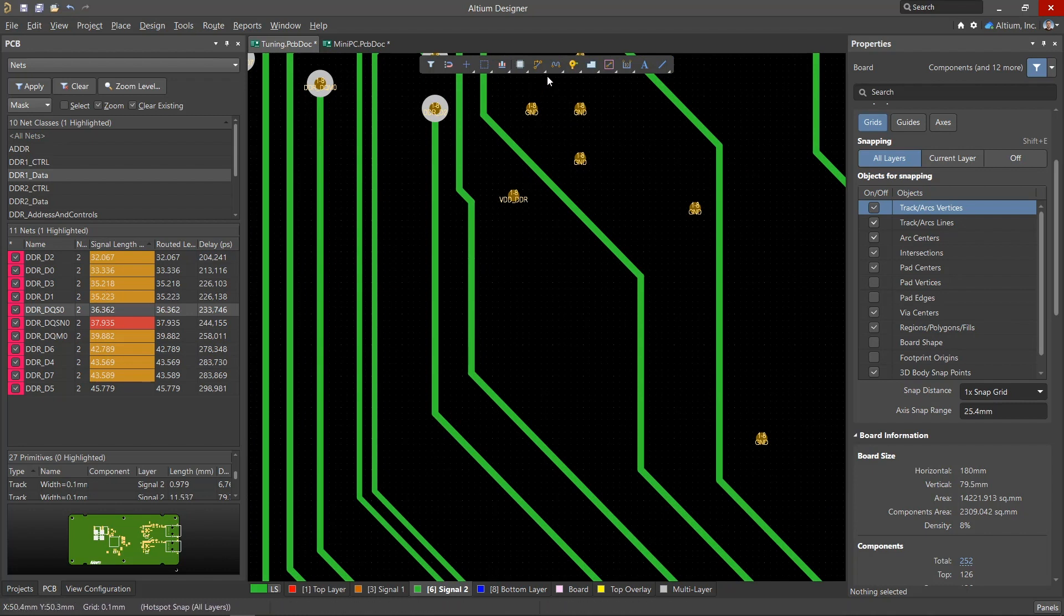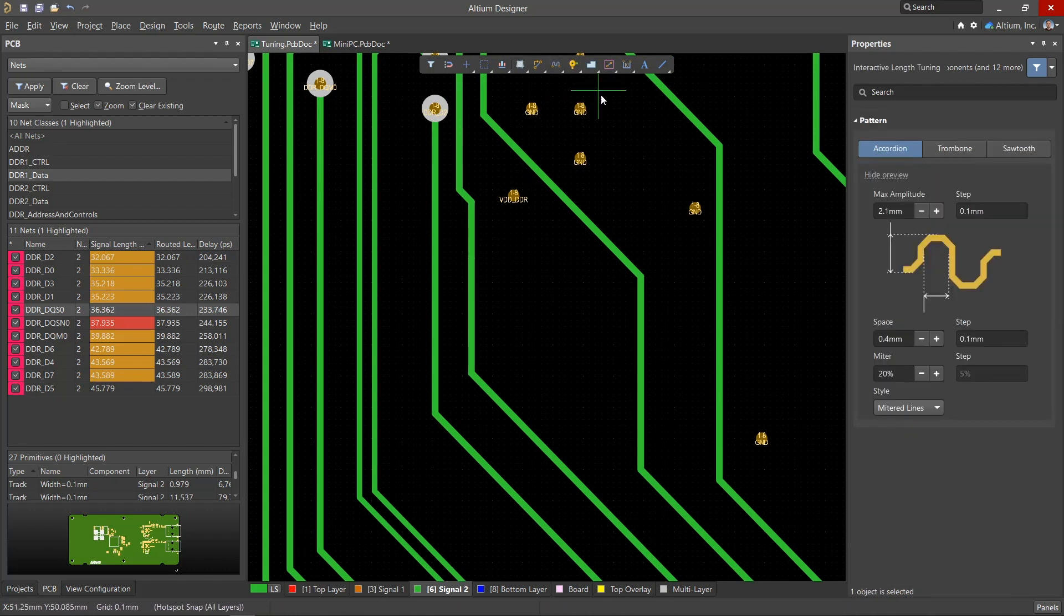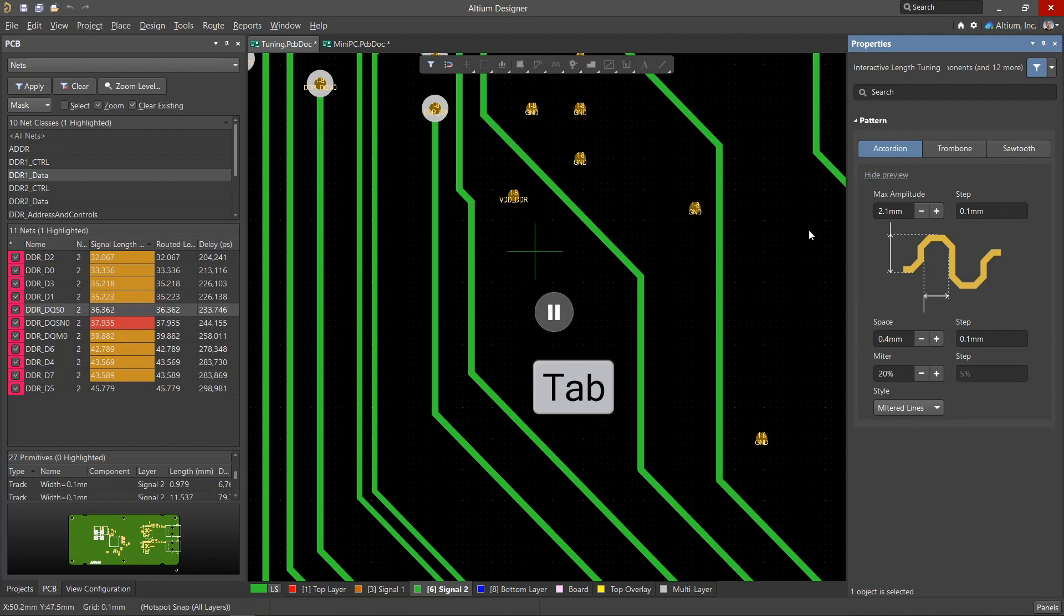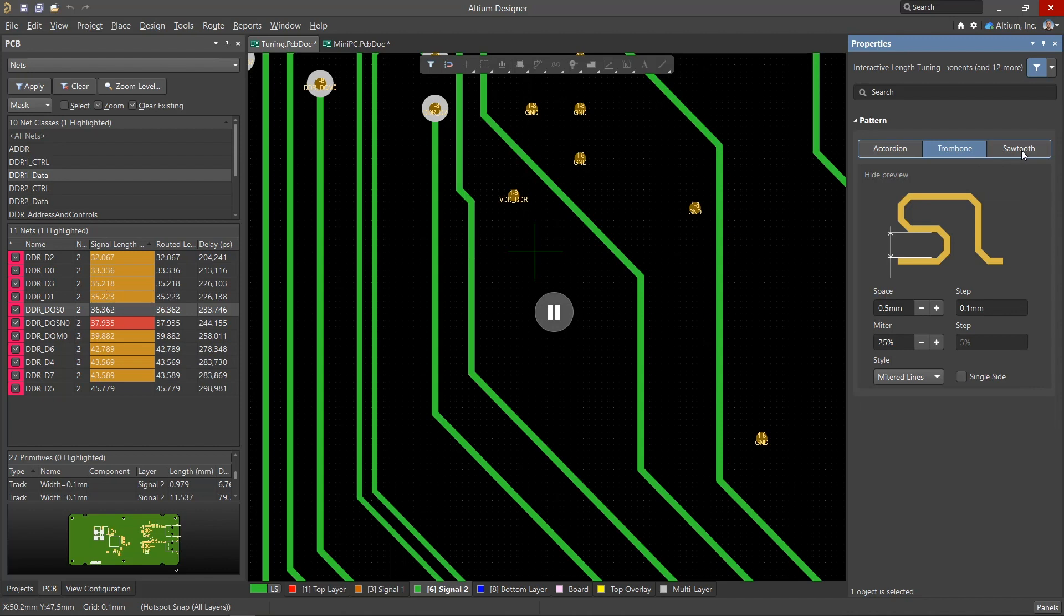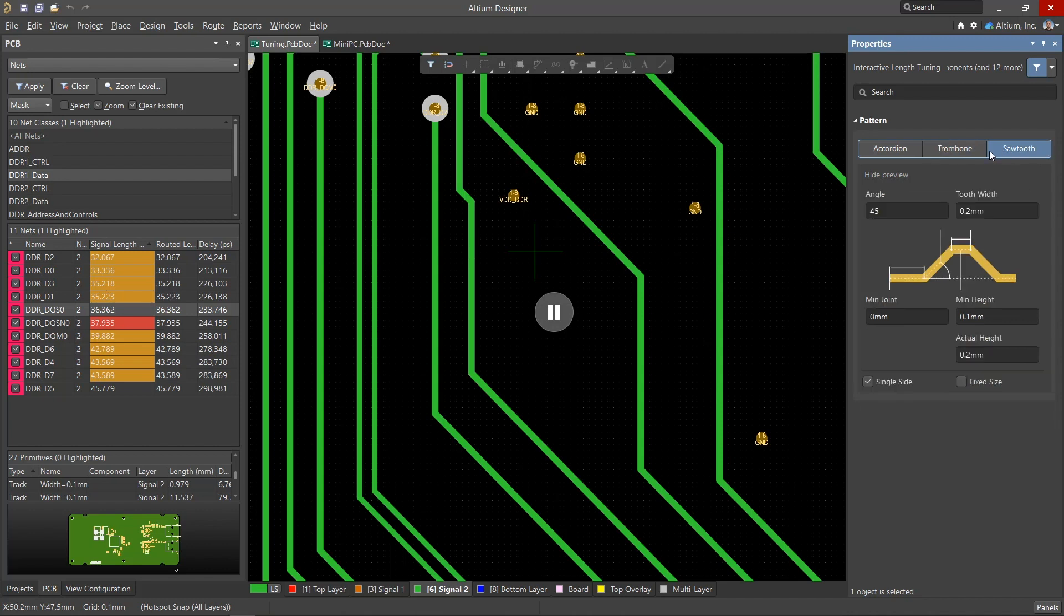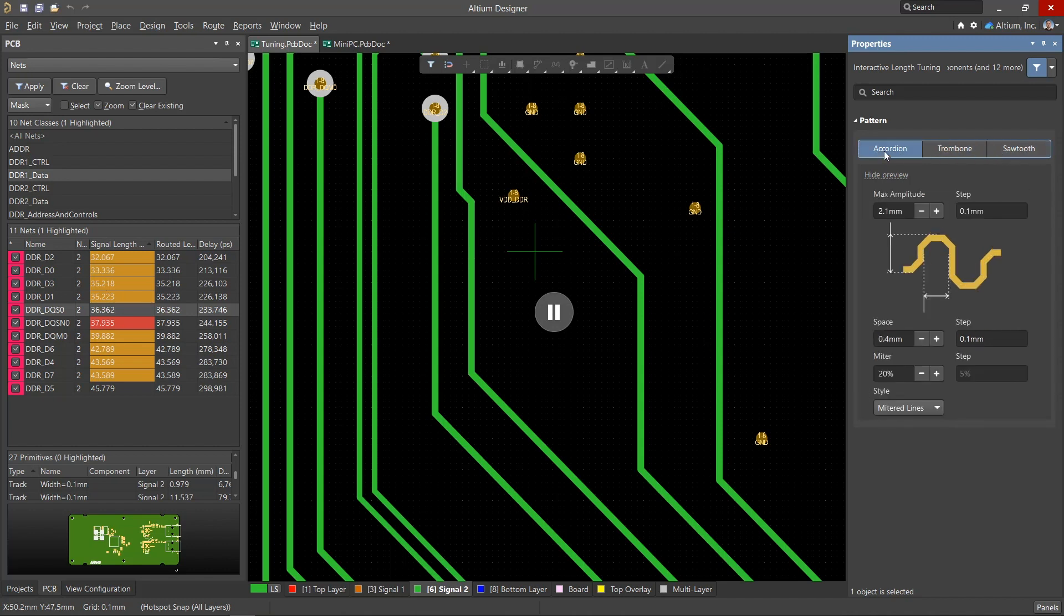For single tracks, the command to use is interactive length tuning. When we press tab to access the properties panel, three length tuning patterns are available: accordion, trombone, and sawtooth. We'll select the desired pattern, in this case an accordion, and click the track we want to lengthen.